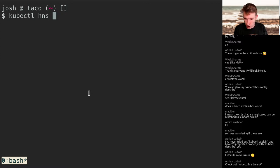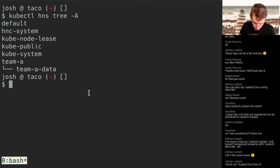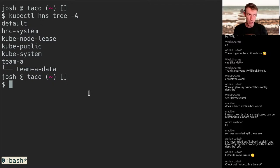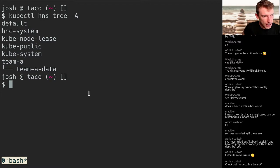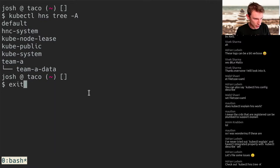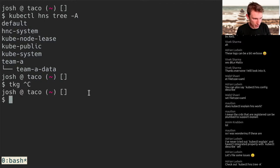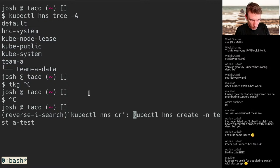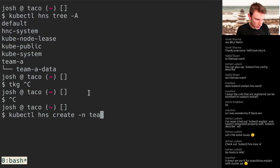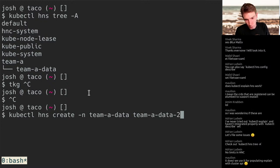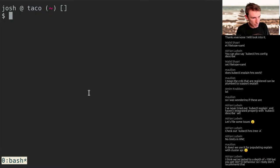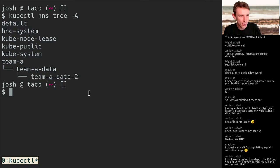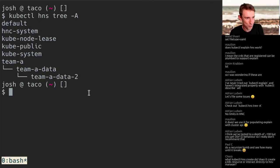Adrian says to check out kubectl hns tree team-a — there it is. While Kubernetes shows us a flat namespace layout, the plugin can determine what the actual relationship is. We can also make children of children — kubectl hns create with parent team-a-data and child team-a-data-2. Checking the tree again, now we've got a full tree. The trivia question of the day: how deep can we go? Adrian says they've tested about 100 levels, though that's not something they normally recommend.